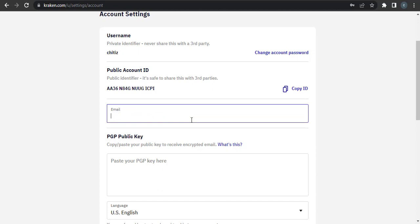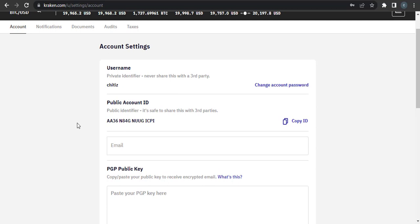After you type in the new email address you need to verify the email address. From there you will receive a verification link on your email address that you entered. You will need to confirm your email address to be able to change it successfully.